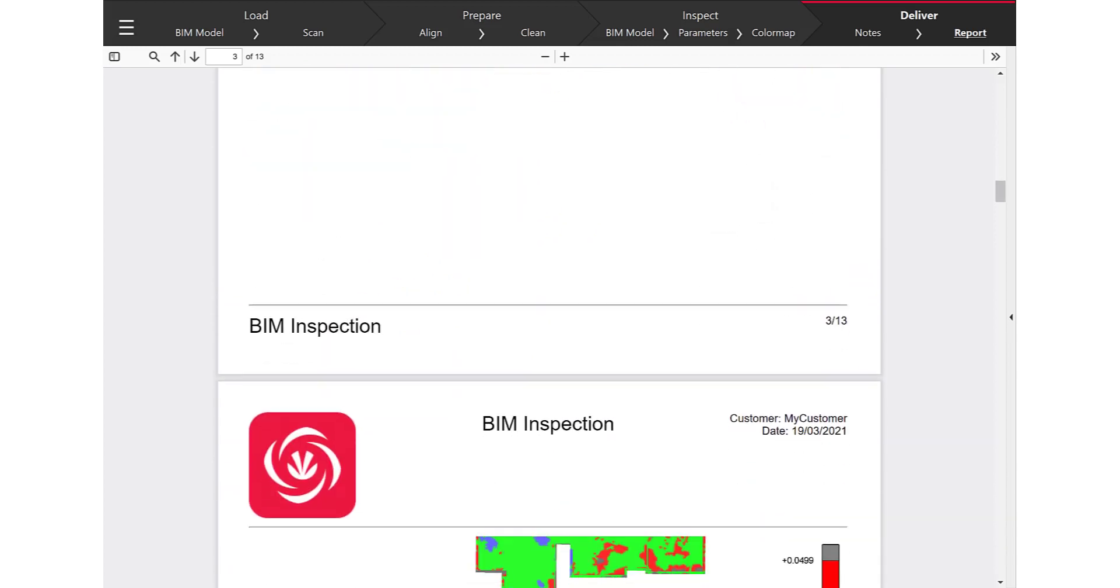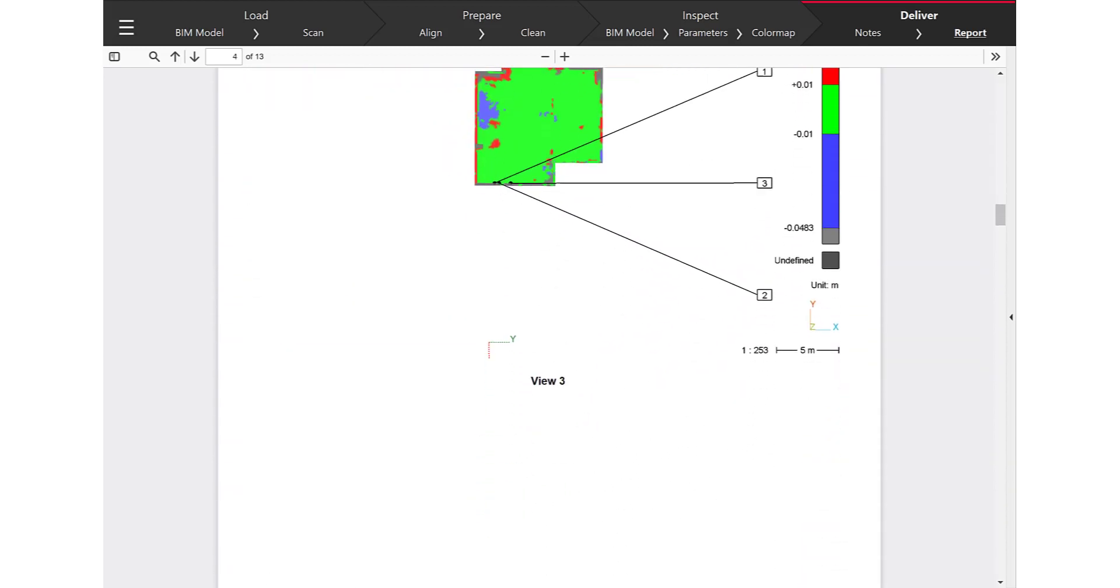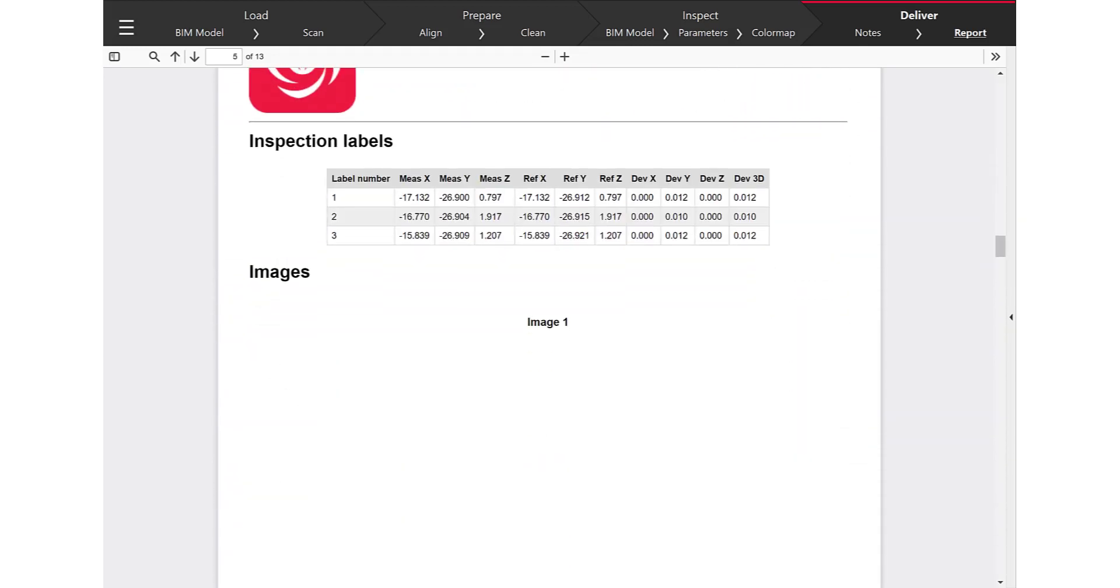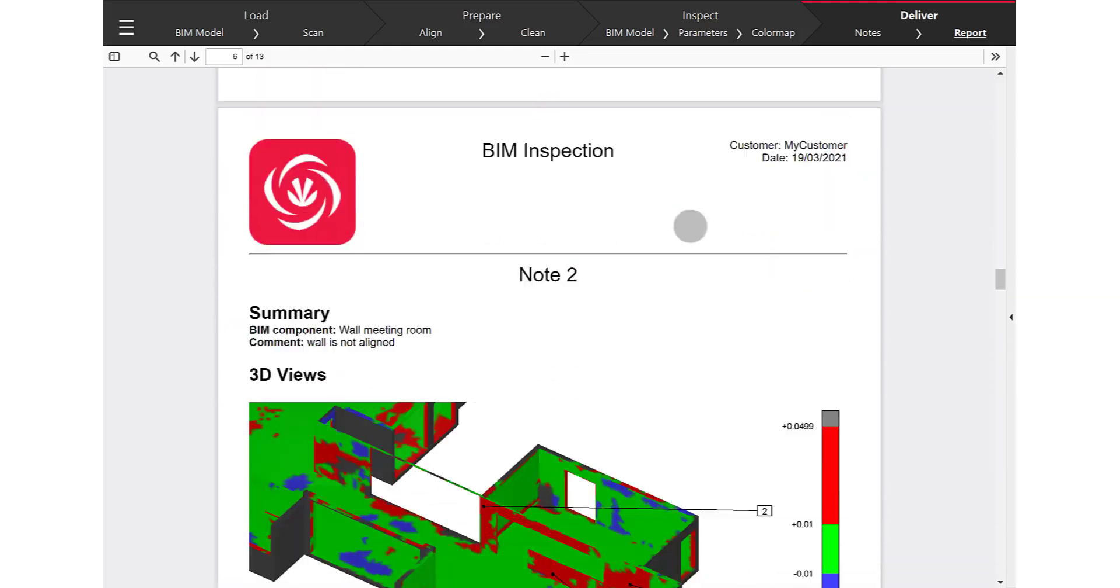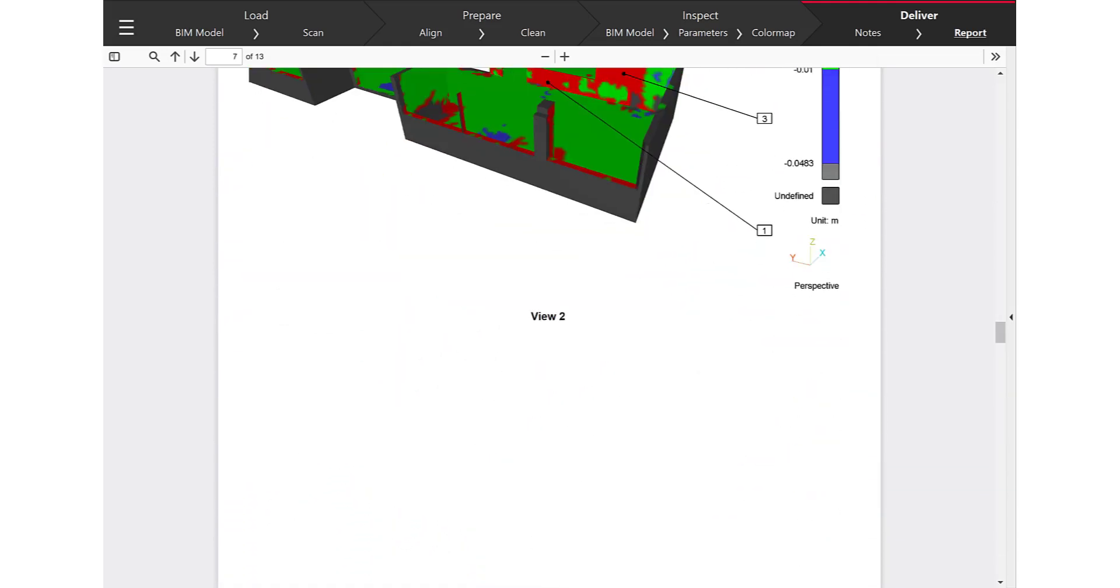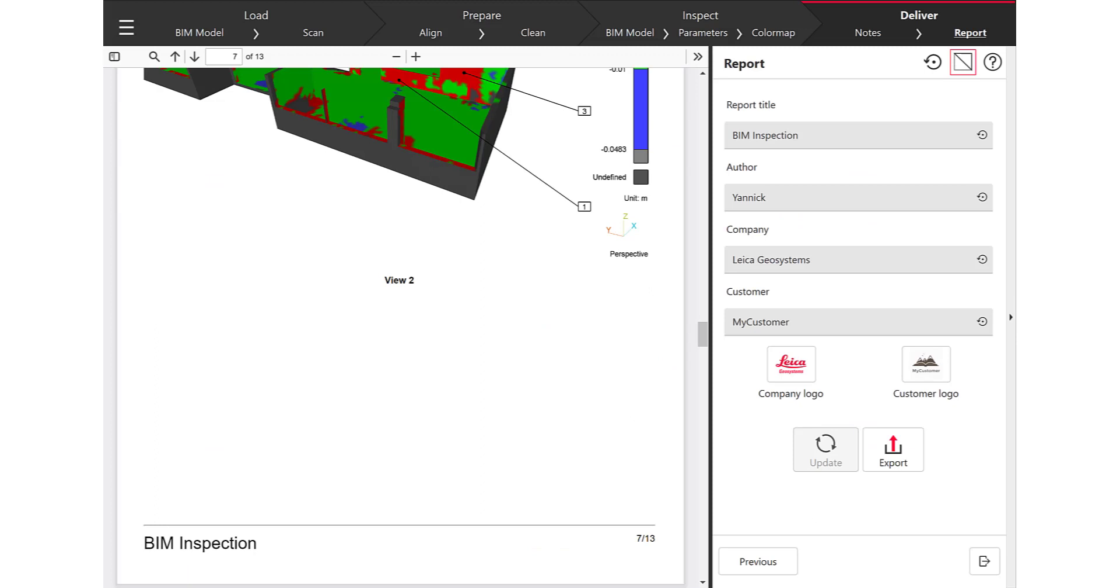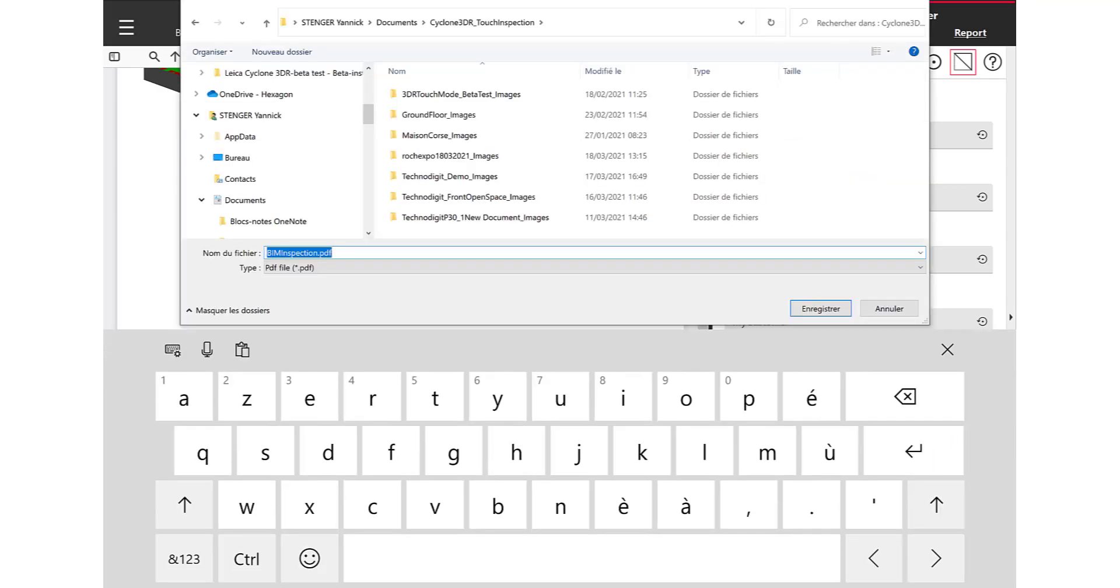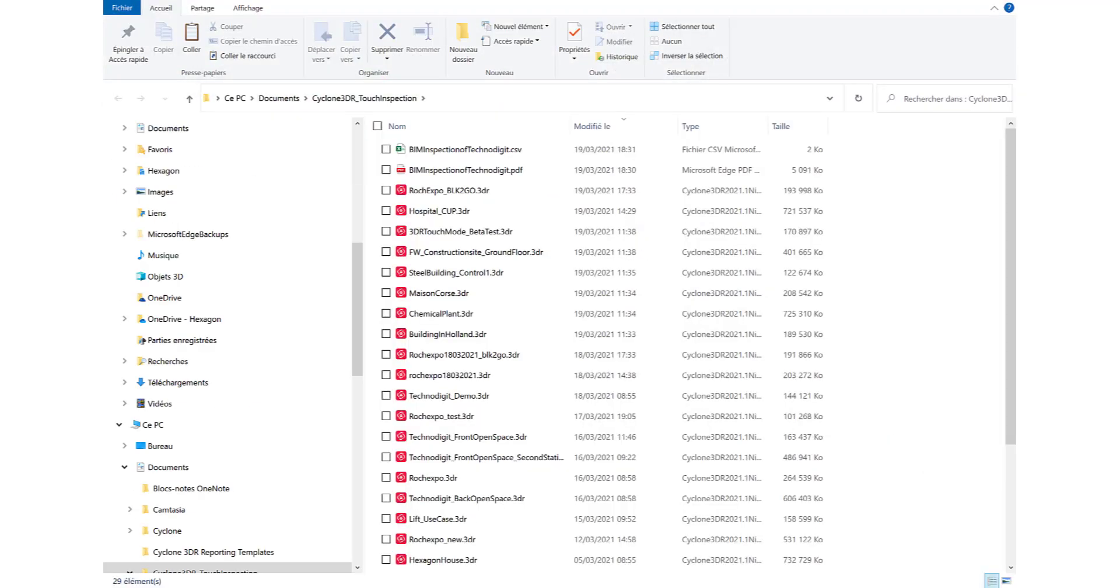And again another click to update and now let's have a preview of the PDF reports. So you can see that all the screenshots, the detailed table of deviations are part of this reports.